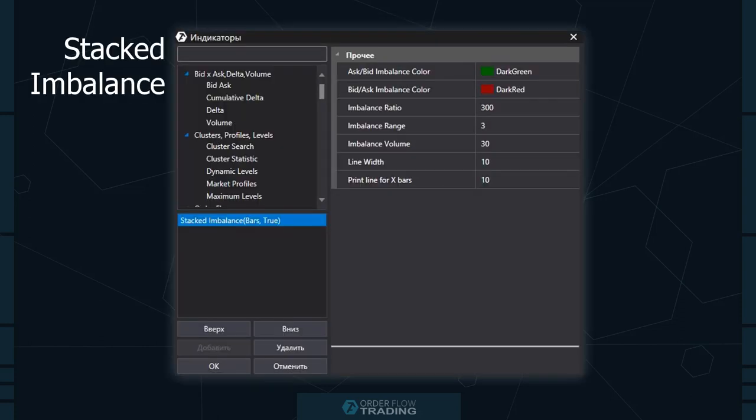The next indicator is Stacked Imbalance. It shows levels at which there were much more aggressive buyers or sellers. You set a percentage of excess of one side over the other and a number of consecutive price levels at which this excess was present. Settings are different for each instrument and the most efficient approach is to select them based on your experience. The indicator works in any chart, but levels can serve as short-term or long-term support and resistance depending on the time frame.